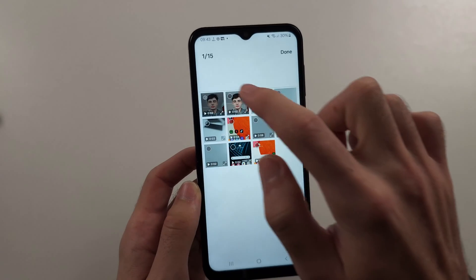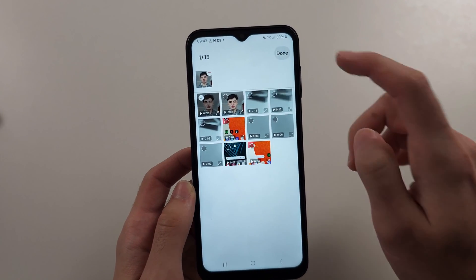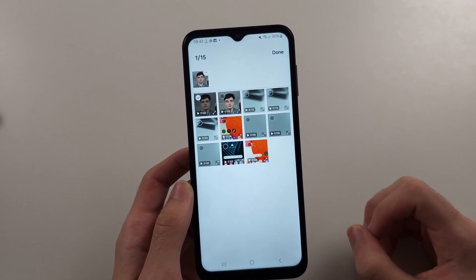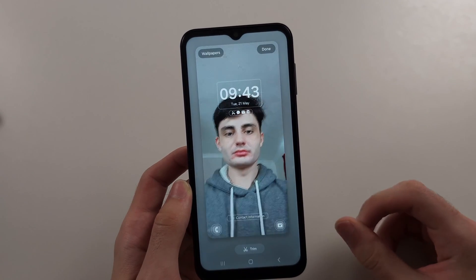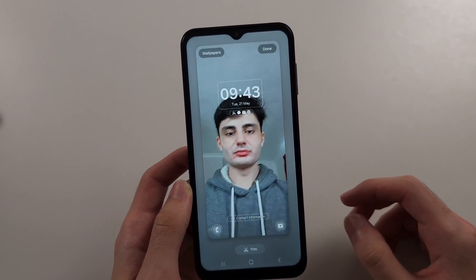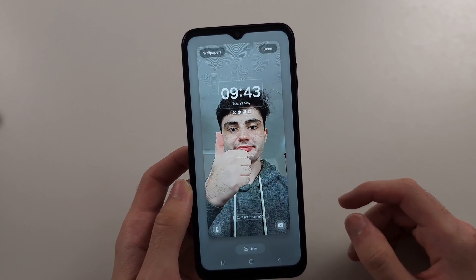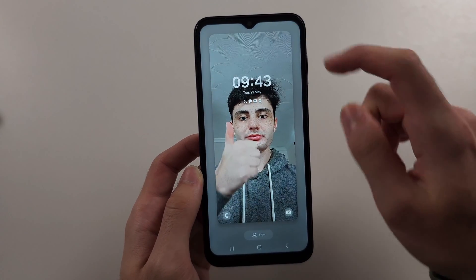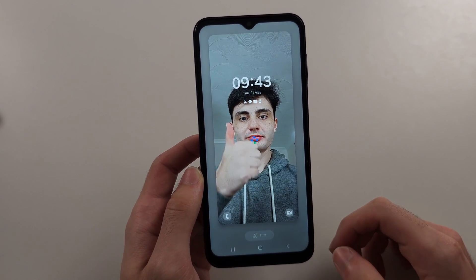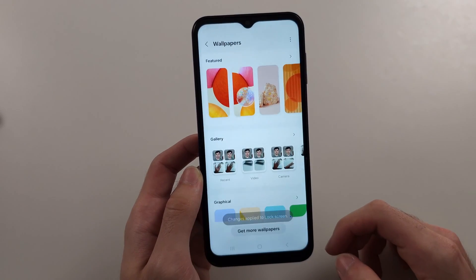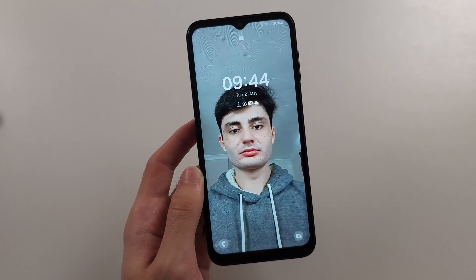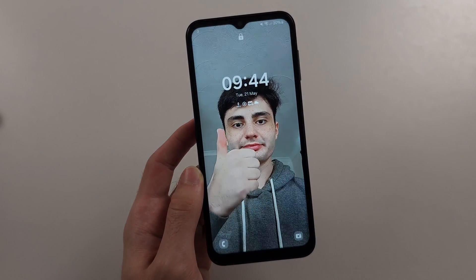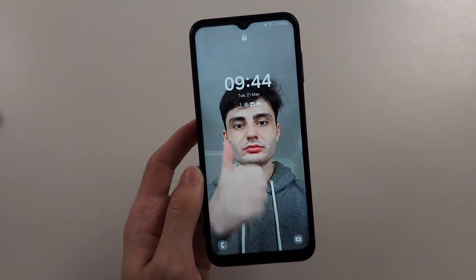I'll tap this one and choose it. This is just a quick video of me giving a thumbs up. We're going to tap the Done option, and now it's been applied. If we look at the lock screen, you can see we have that live wallpaper there.